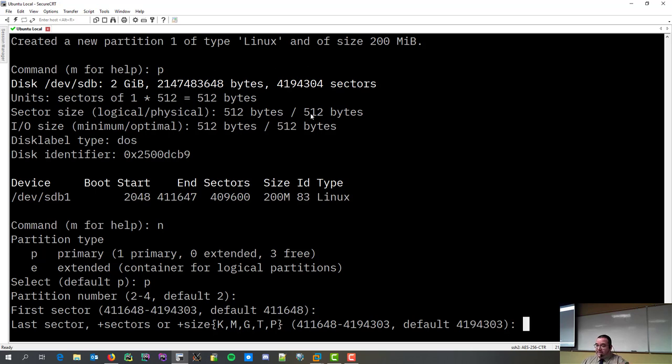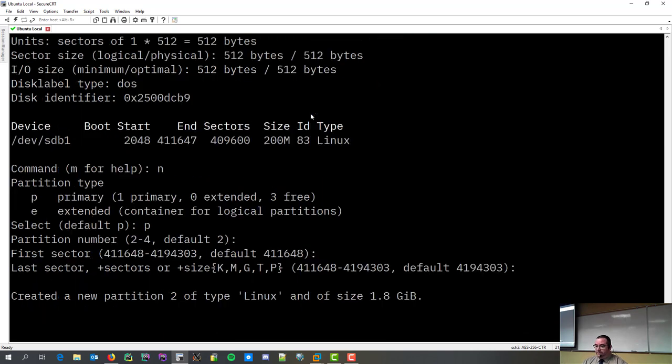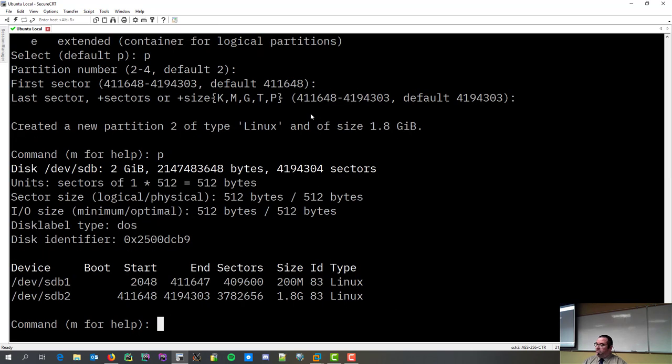And then, I want it to occupy the rest of the drive. Now, if I accept the default, it means it's going to occupy the rest of the drive completely. So, I created a 1.8 gig partition. So, here's my two partitions.